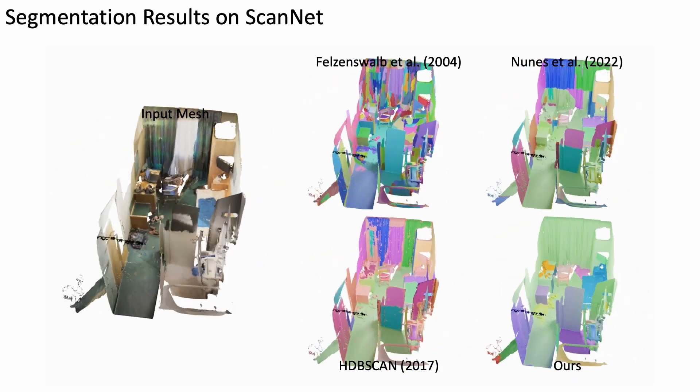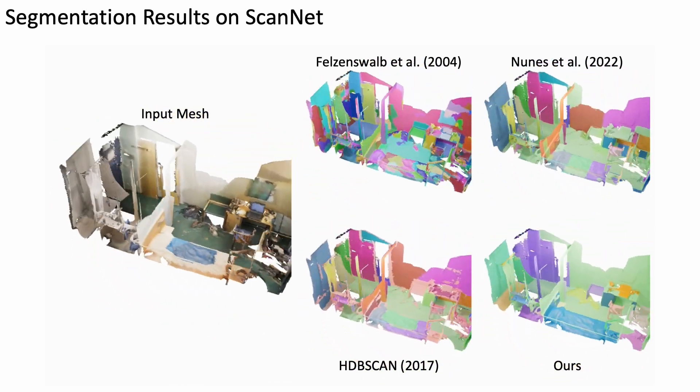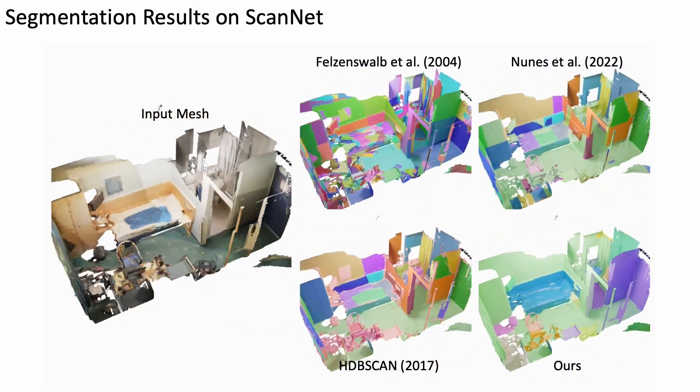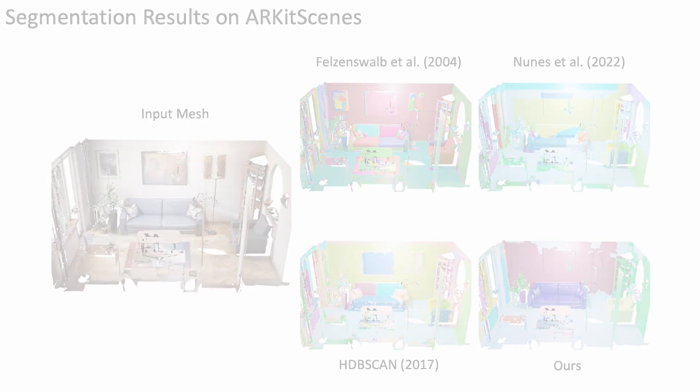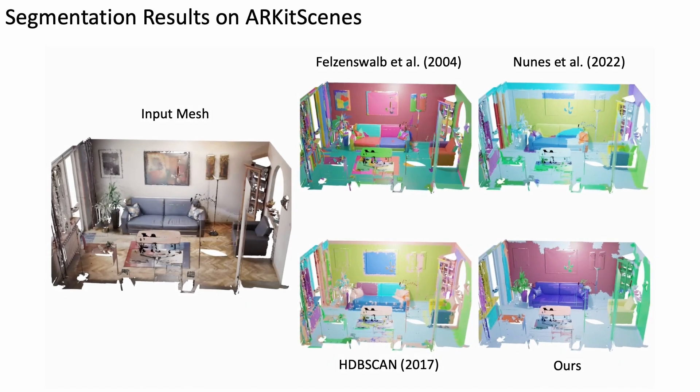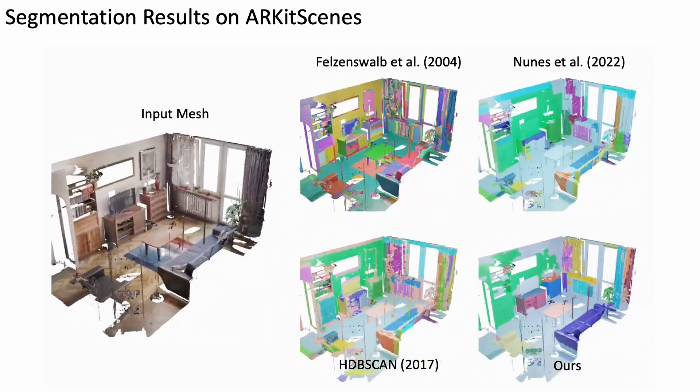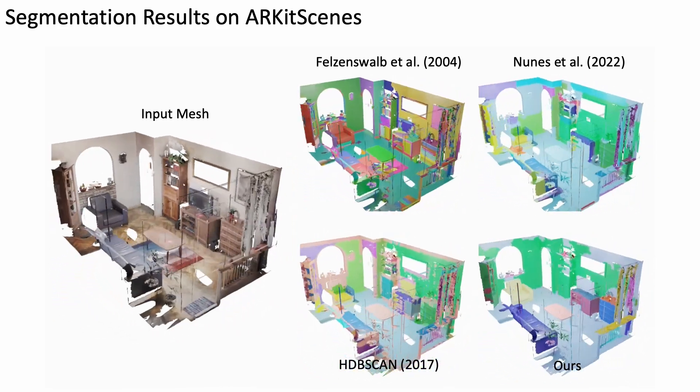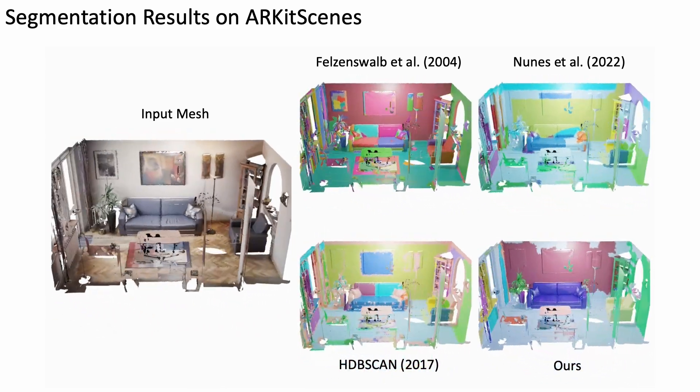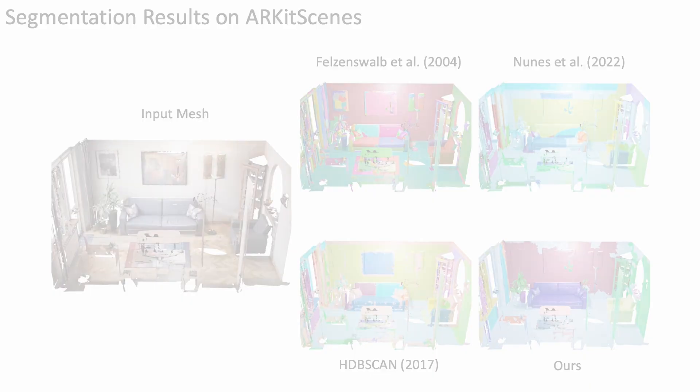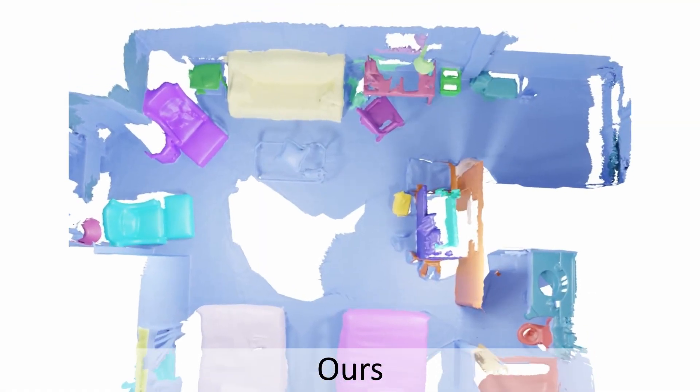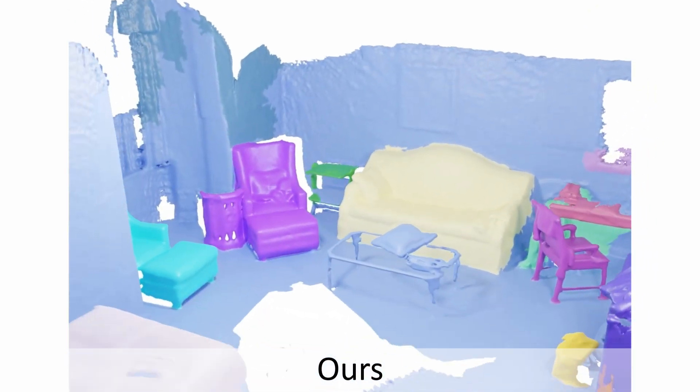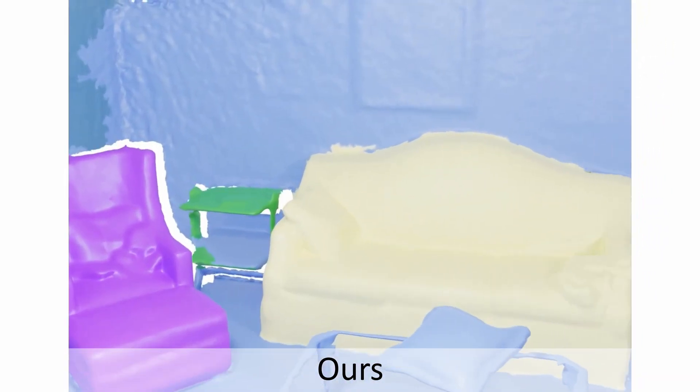Our approach significantly outperforms traditional clustering and refinement methods. As our method is unsupervised, we also demonstrate its performance on the ARKit Scenes dataset, illustrating generality to various indoor datasets. Our approach outperforms geometric clustering and graph-cut-based baselines on challenging indoor scenarios.